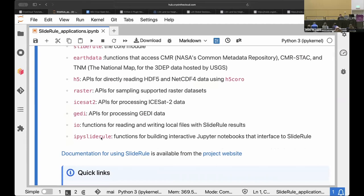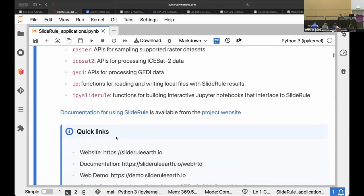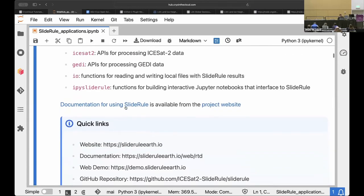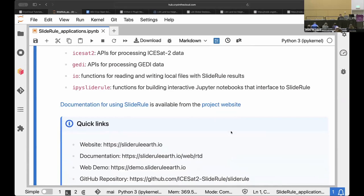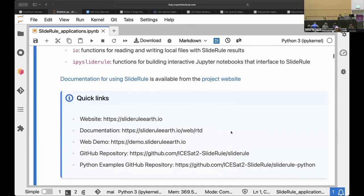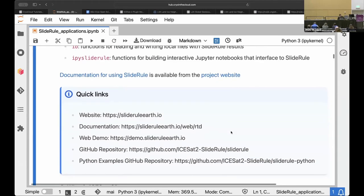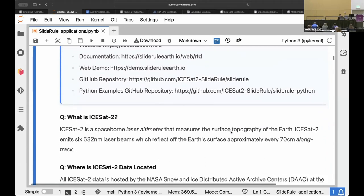And a lot of what I'm going to show today is some functionality that's really built around taking advantage of Jupiter Lab. This IPI SlideRule allows us to do some interactivity in this Jupyter notebook interface. So there's a lot of documentation for this project. I encourage you later to browse through the full documentation and check out the project website.